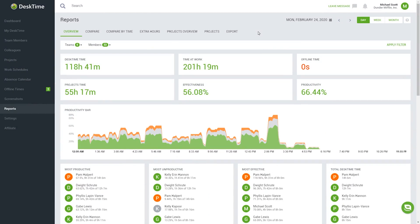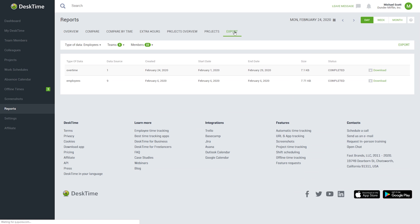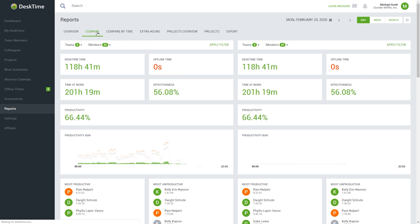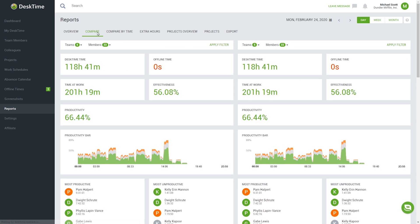You can also export and download productivity reports that show the activities of your employees during the day, week, or month. Compare the data between employees and see who's been the most productive during the month or who's been slacking.